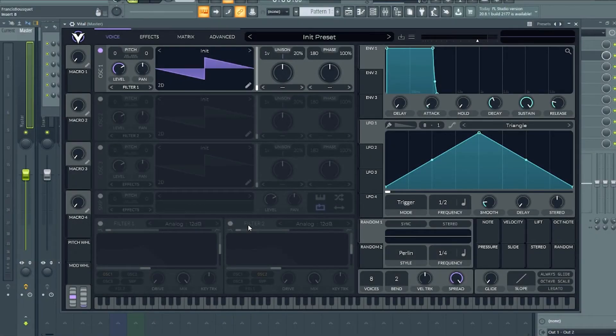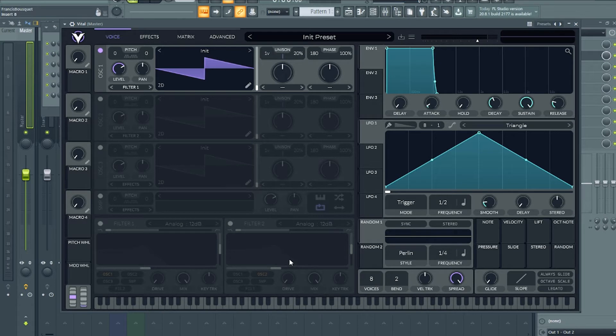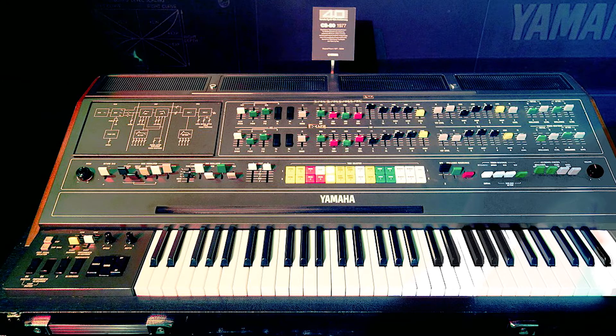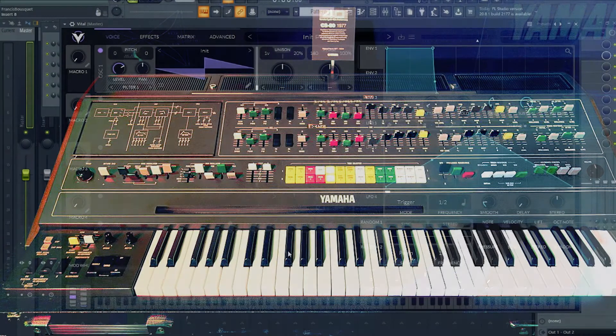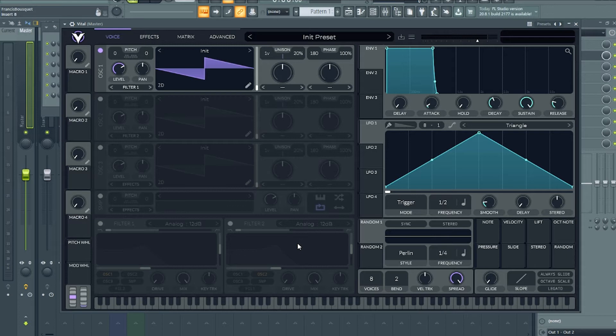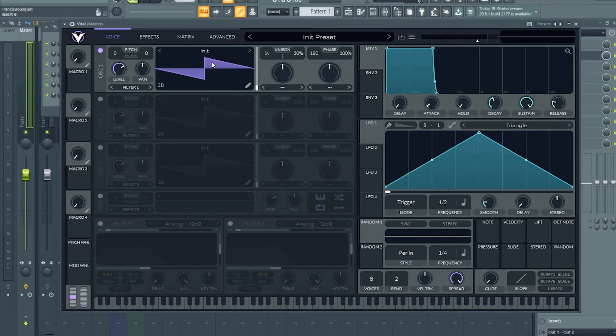So we're inside Vital and if we investigate a bit on how the Blade Runner theme and most of the Blade Runner soundtrack was composed, it was composed using a Yamaha CS80, which is an analog synthesizer released in the year 1977. If we want to reproduce some of the sounds there, we will need something different than the initial waveform, just the saw wave here.